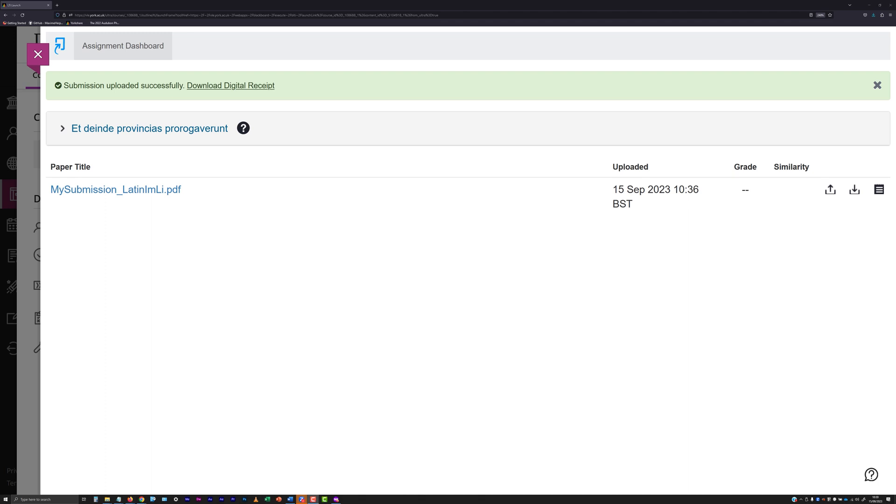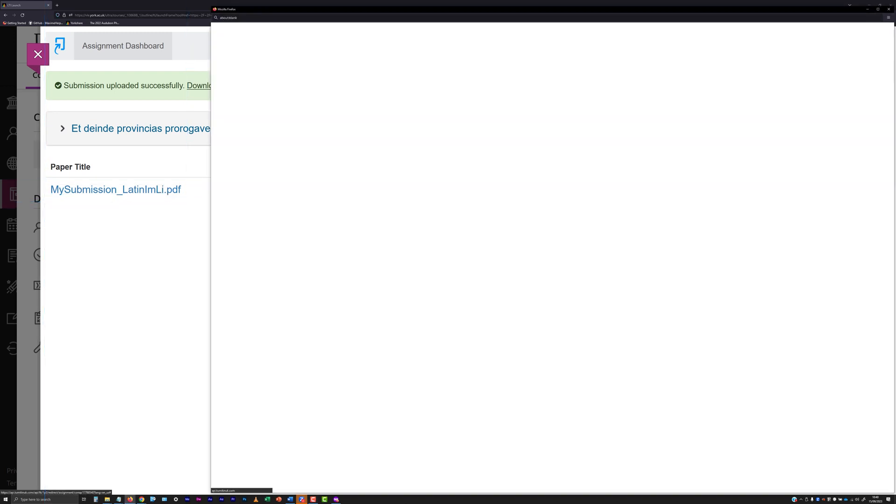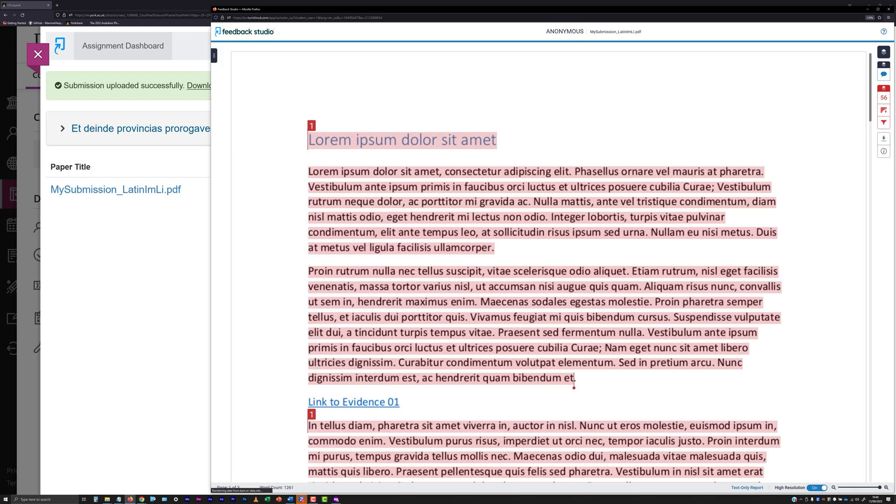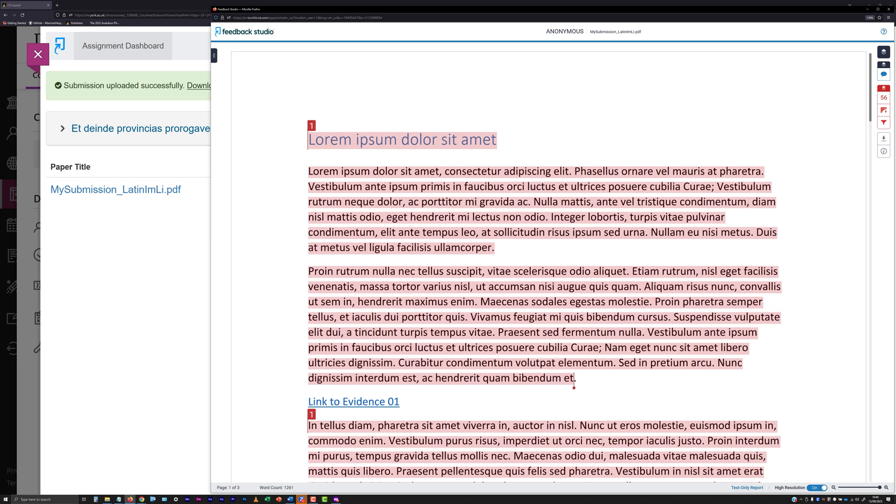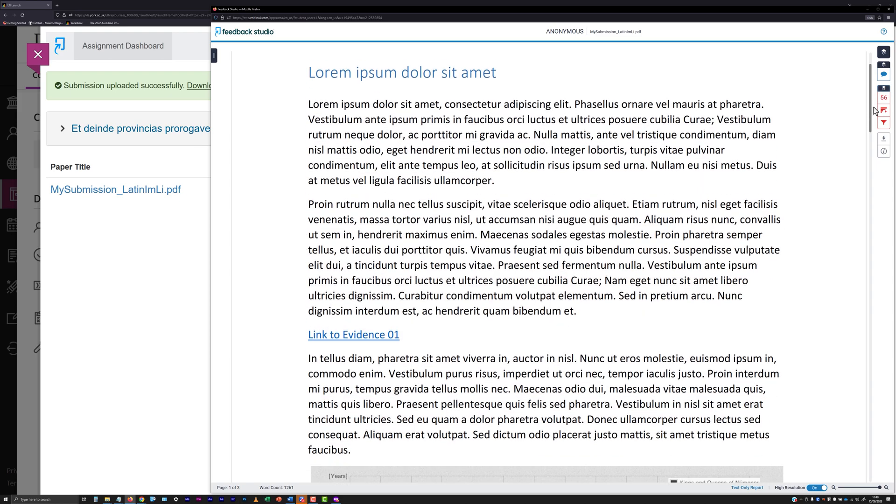If the submission is of a type that Turnitin can display the contents of, you can review your submission by clicking on the paper title shown in the Assignment Dashboard. A Turnitin Feedback Studio window will launch displaying your submission, and where the submission point has been set up to allow you to view the text matching report, you will be able to hide or view the report here too.